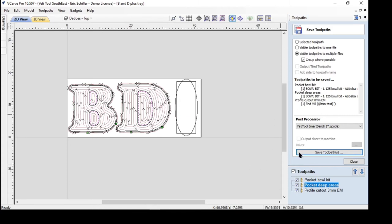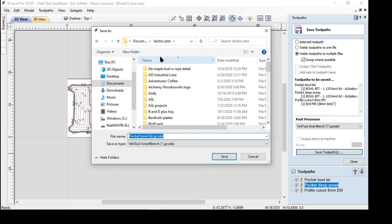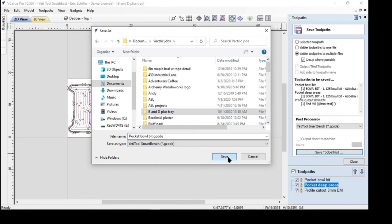So what this will do is we'll go into save the tool paths and I'm going to save them to under vector jobs. This is the B and D plus the tray.